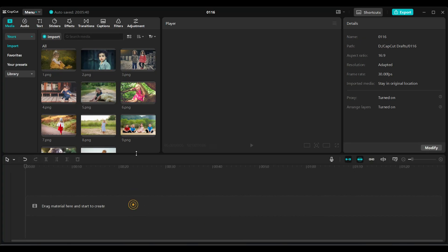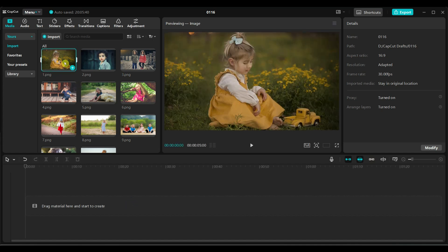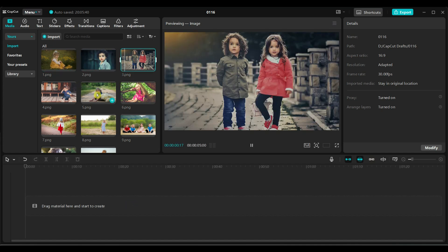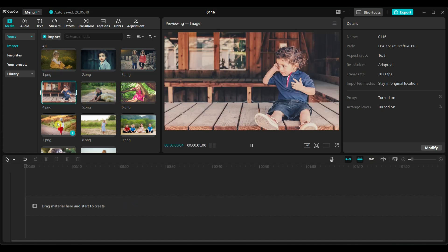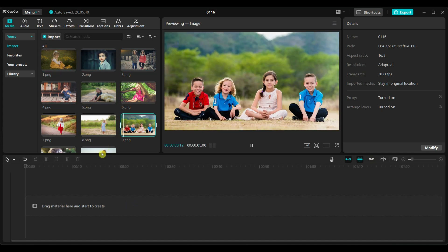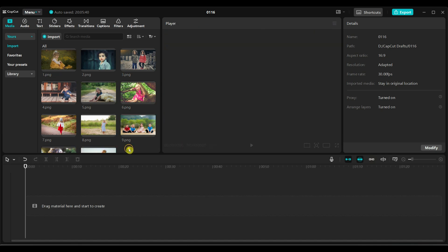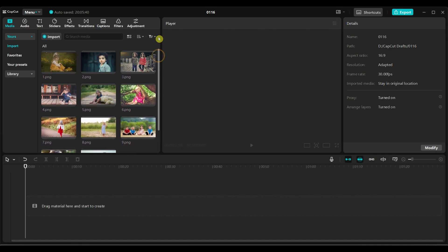First, import your images into CapCut. For this demo, I have used some stock photos. But you can use any of your own images — vlog photos, wedding pictures or family memories.